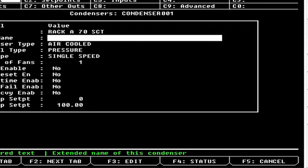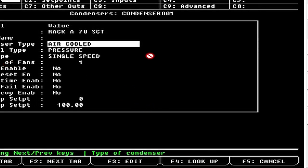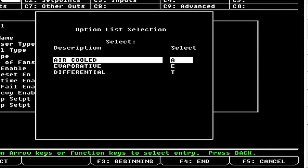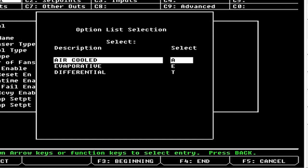Come down here to Condenser Type. If you hit F4 Lookup, you'll have three options: Air Cooled, which is the standard condenser where the set point stays the same — this is an older school setup for just maintaining pressure. Evaporative would be a cooling tower. And Differential, which we're going to go over today. Each one makes different options appear — evaporative gives you pump options, air cooled gives standard options, differential is for floating head pressure.